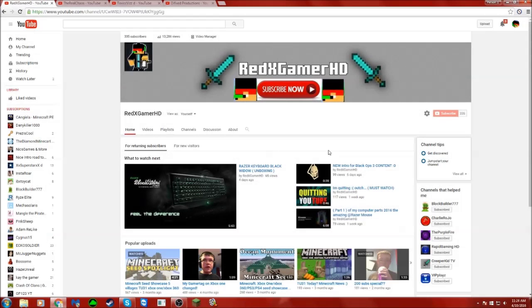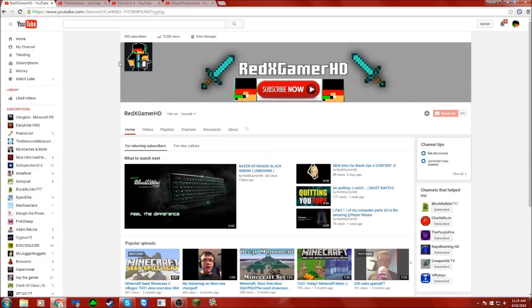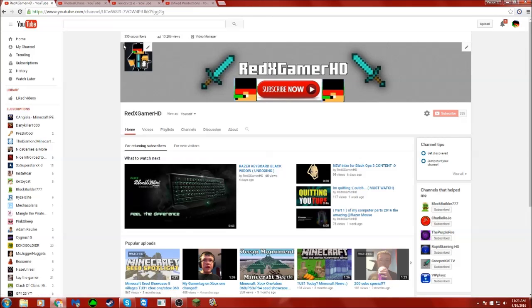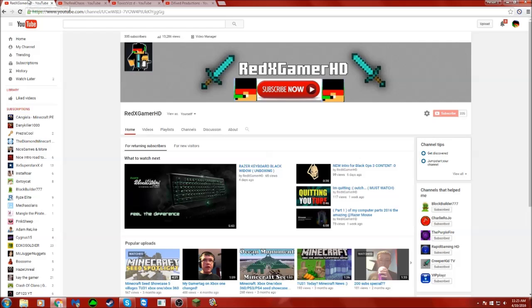What's going on guys, welcome to Shout Out Sunday. If you want to be the next shout out, please comment below. Go check out the winners, subscribe to them, and say that I sent you.